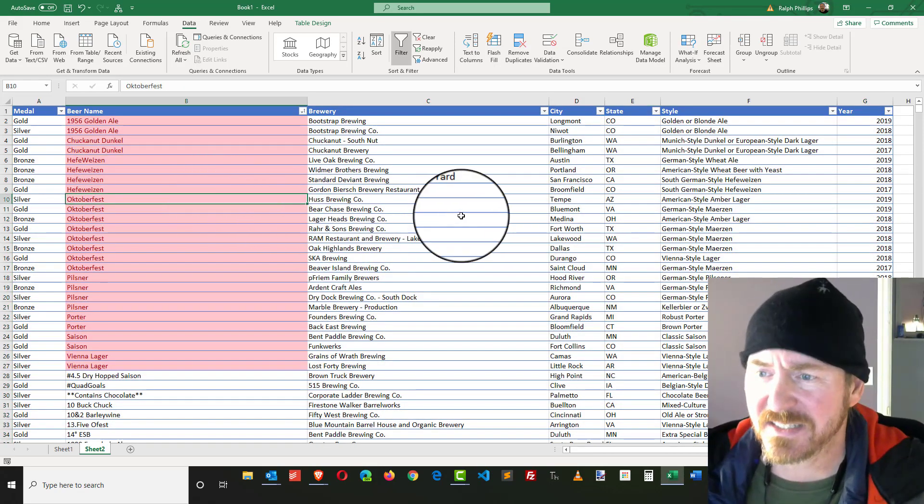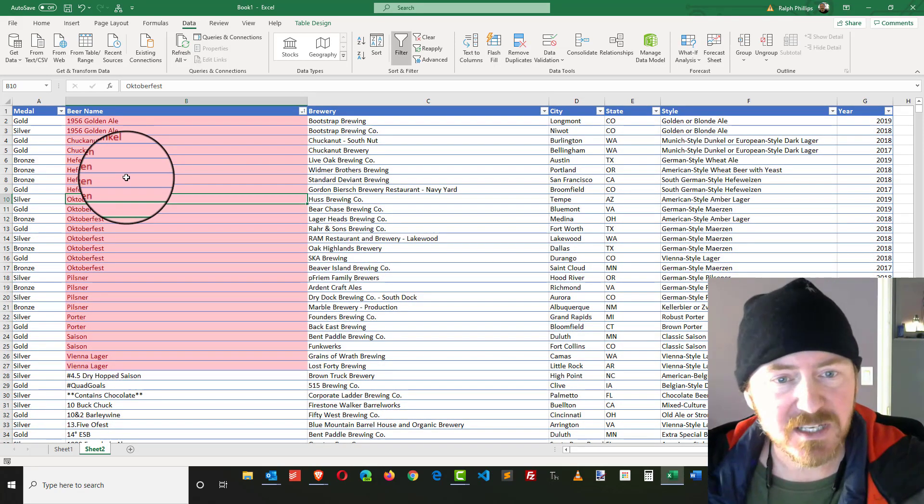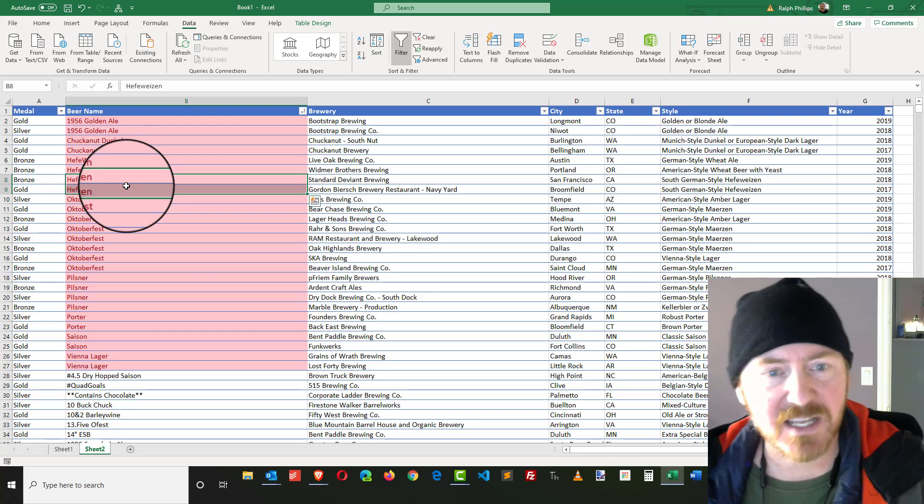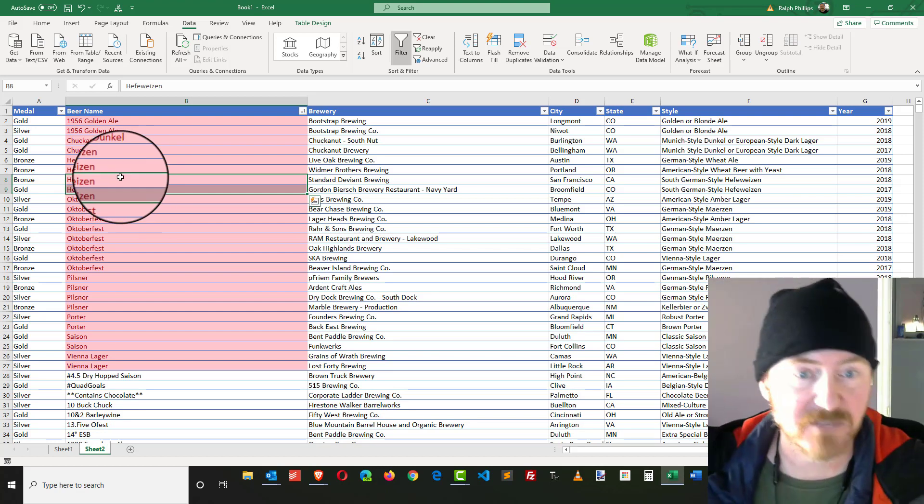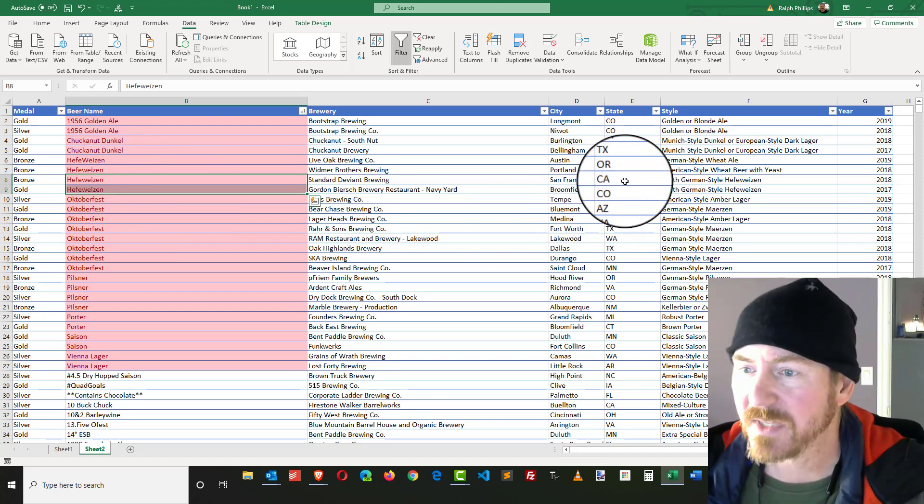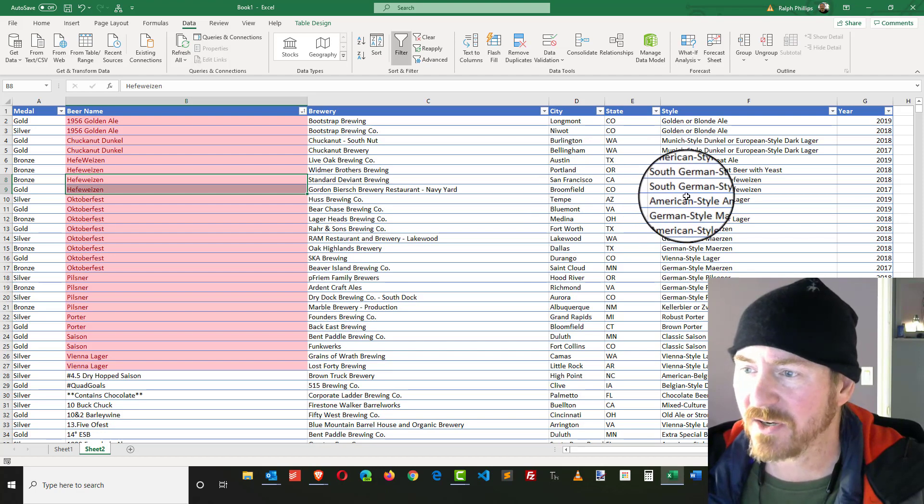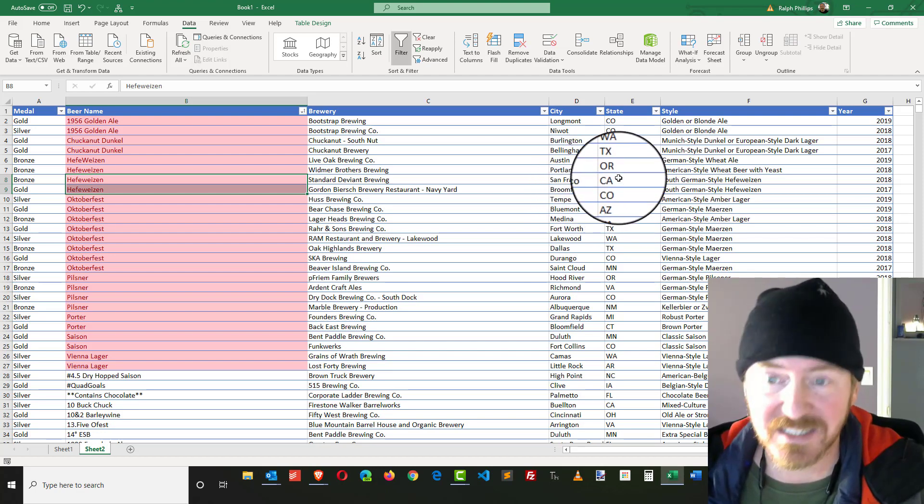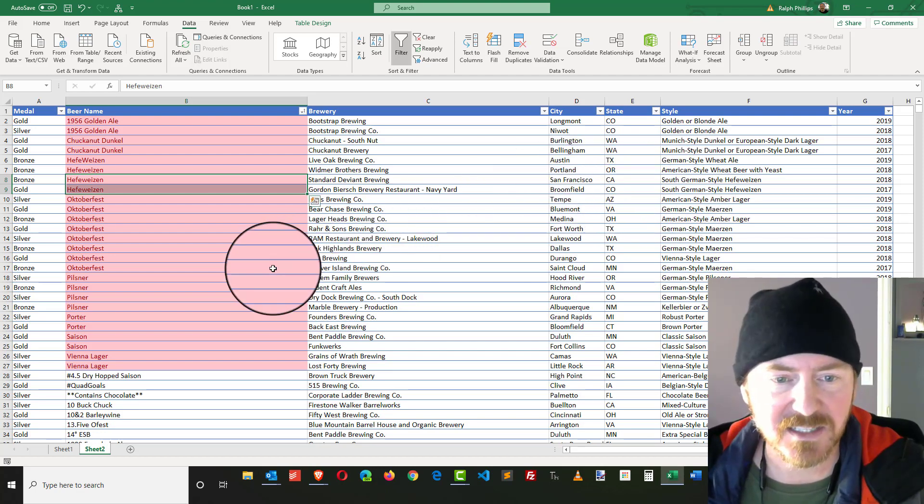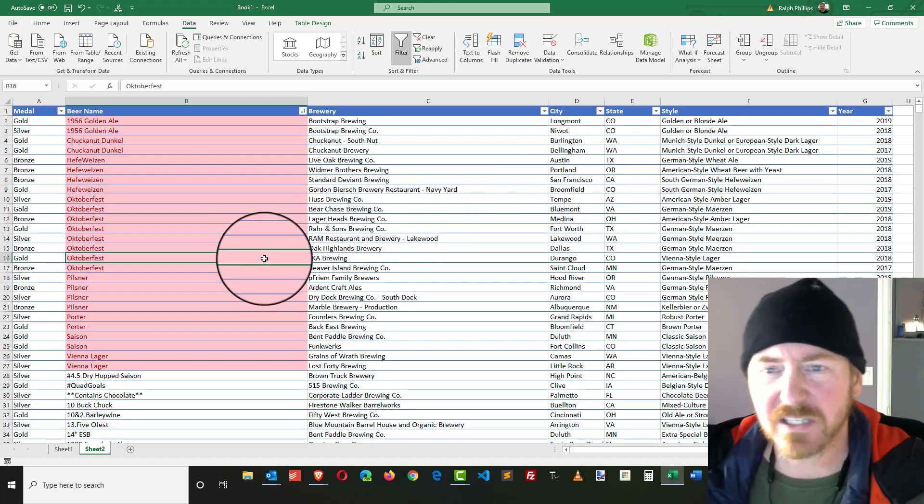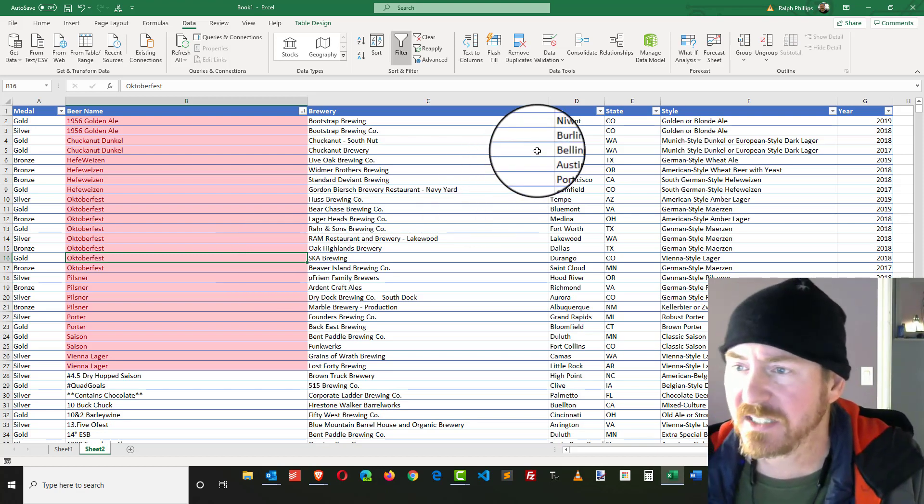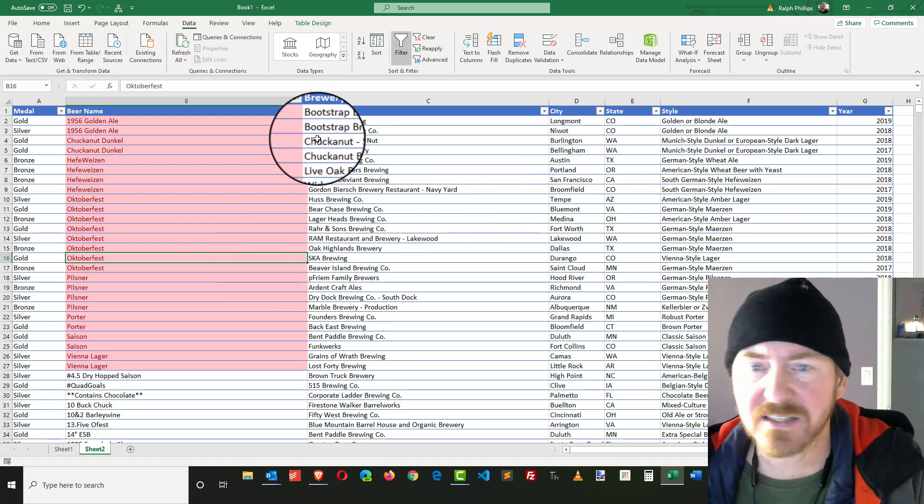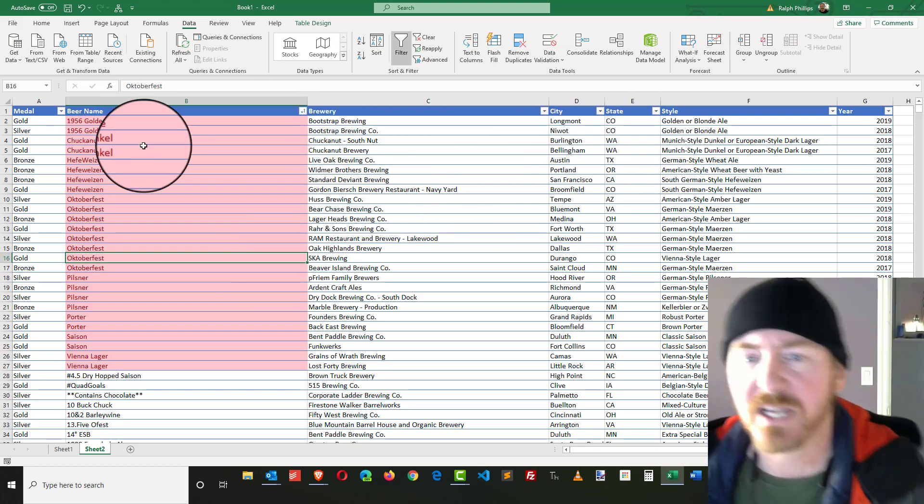And then I can just kind of see what I have going on. Just because a beer happens to have the same name, there's several Hefeweizens. However, they are slightly different cities and states and things like that.